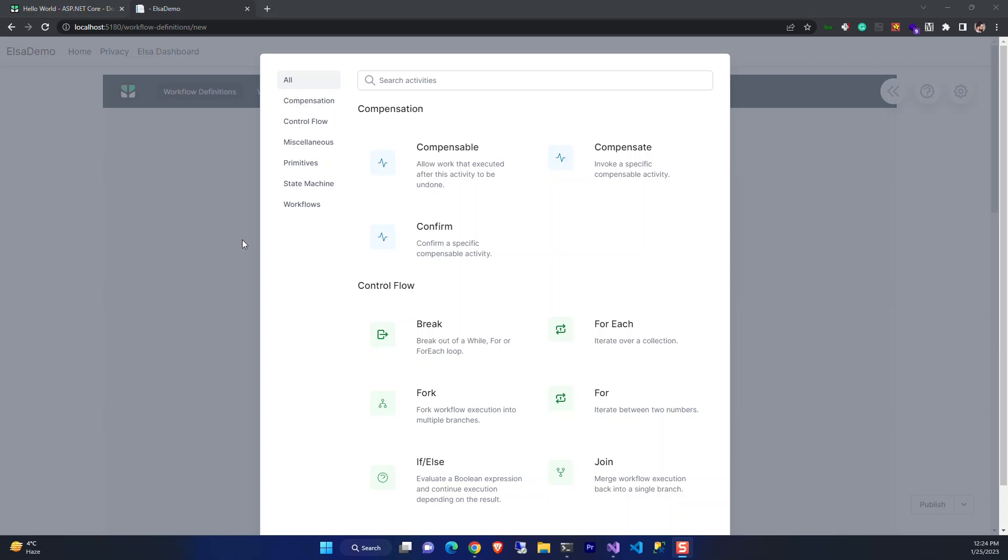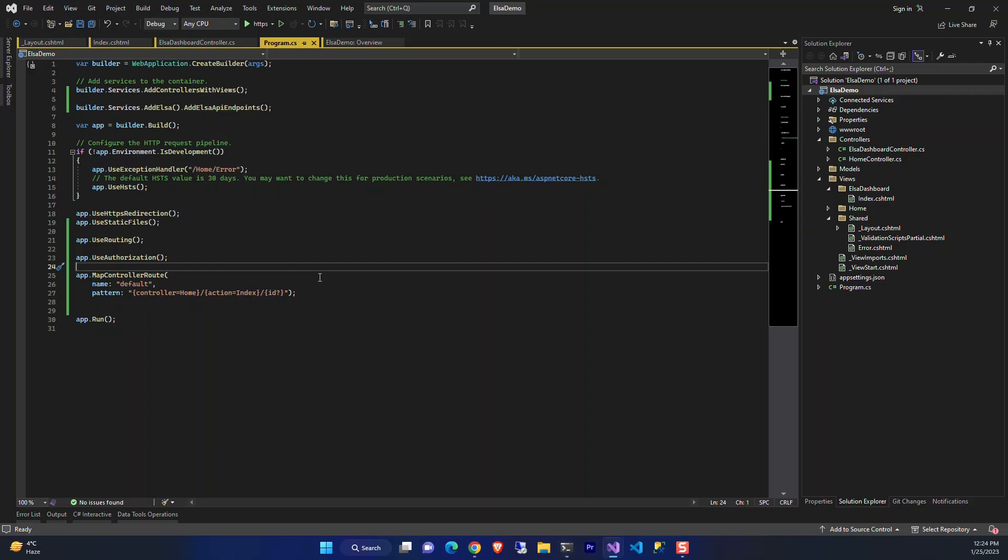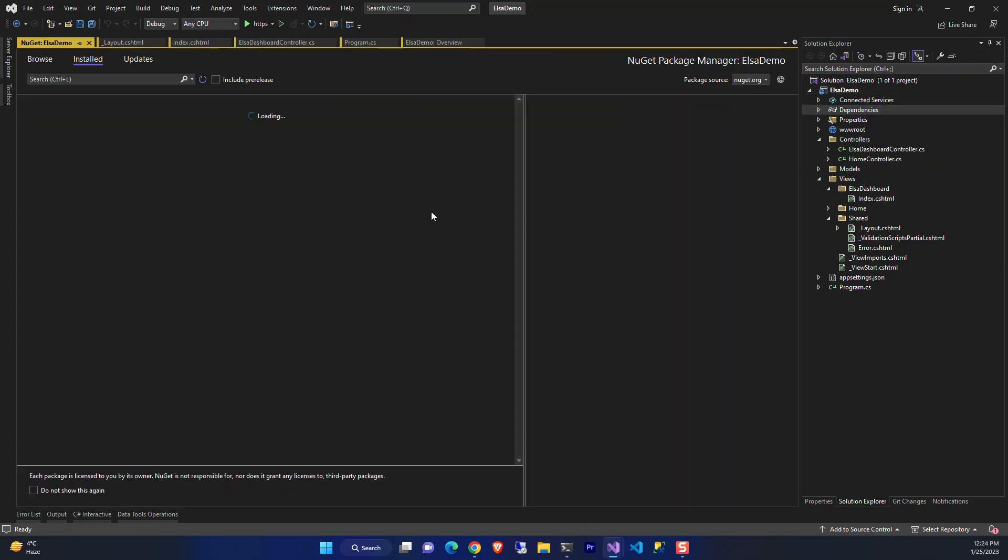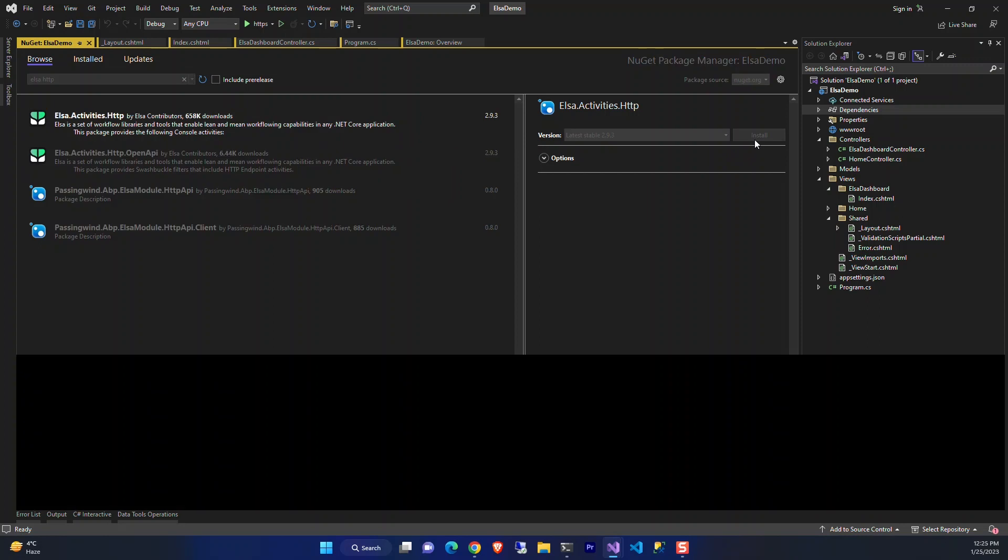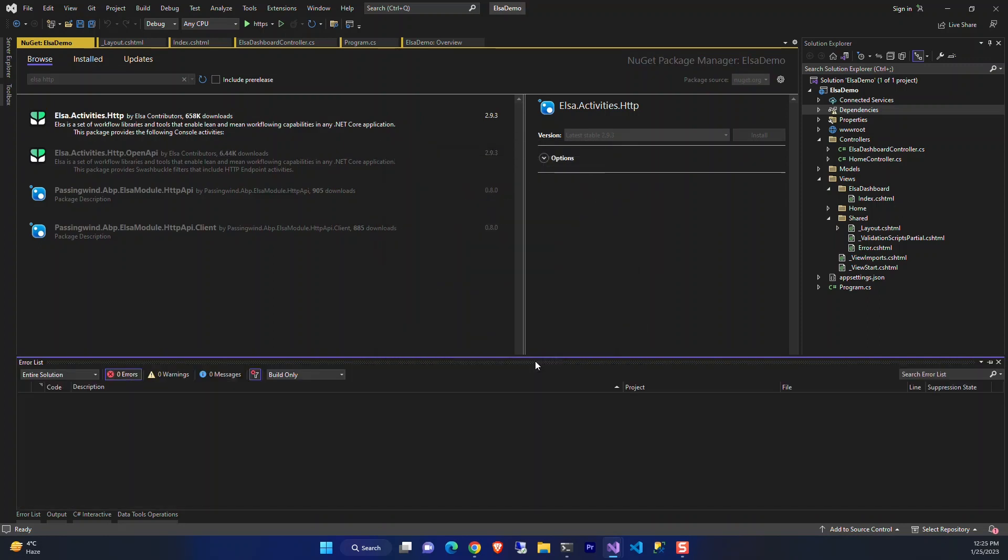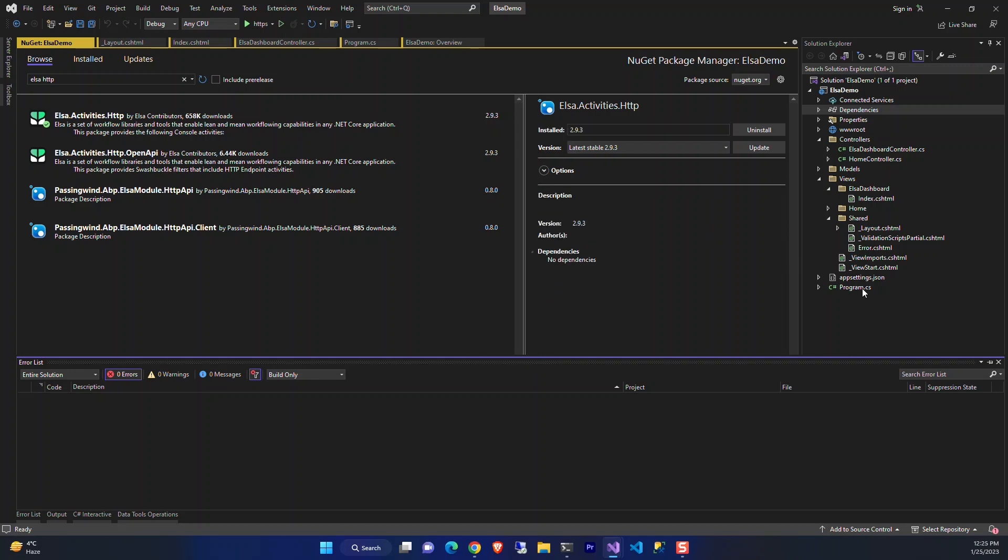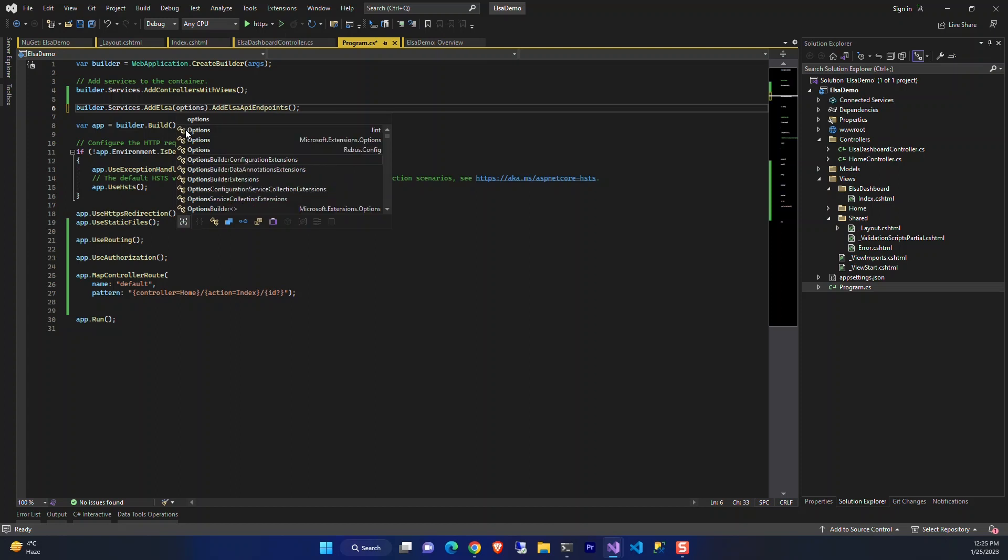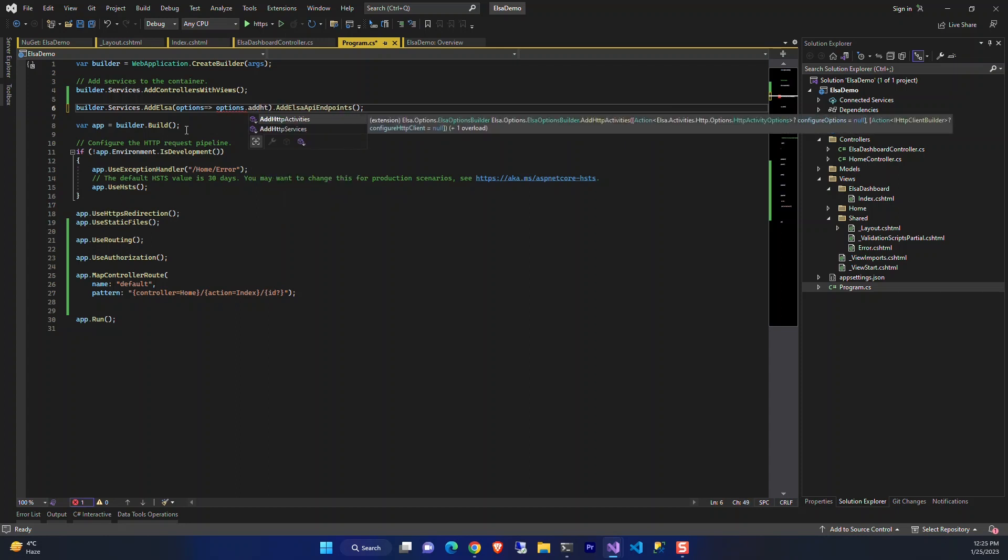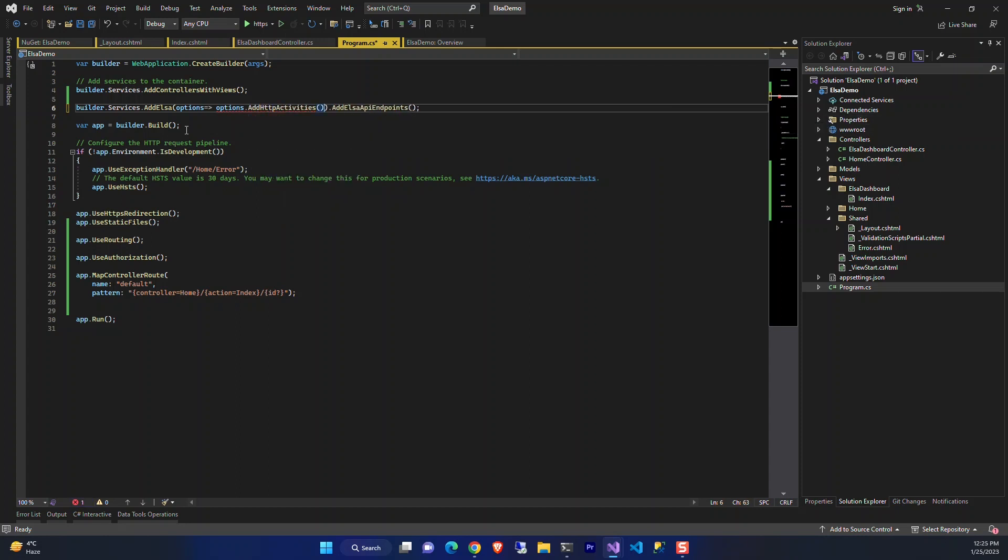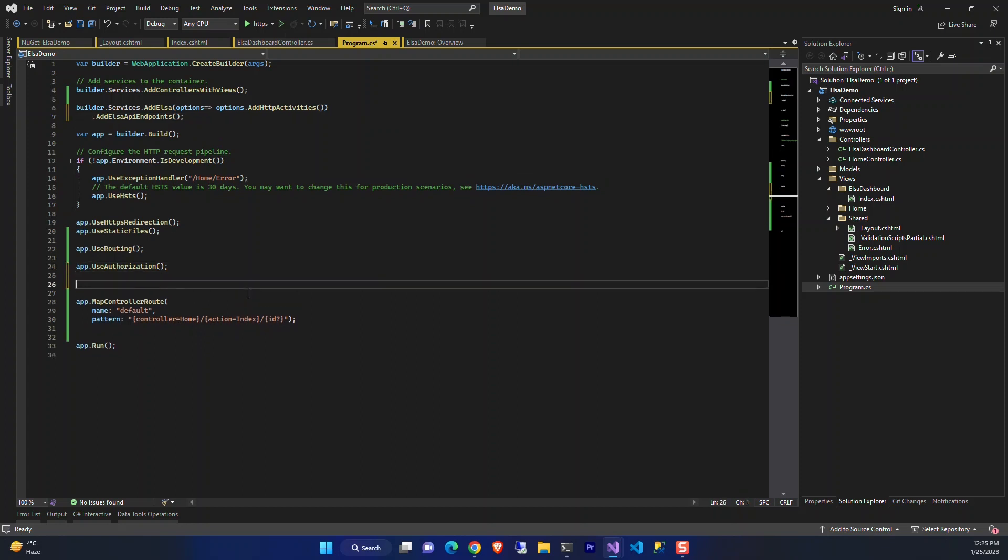Let's first stop the execution. Now let's add the required NuGet packages. We need the Elsa HTTP activities. We install it. Now let's add the HTTP activities to Elsa options and then add it to the pipeline.